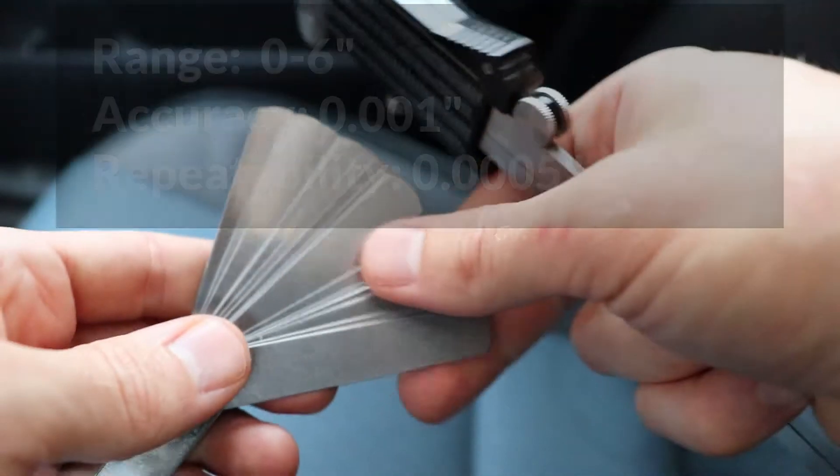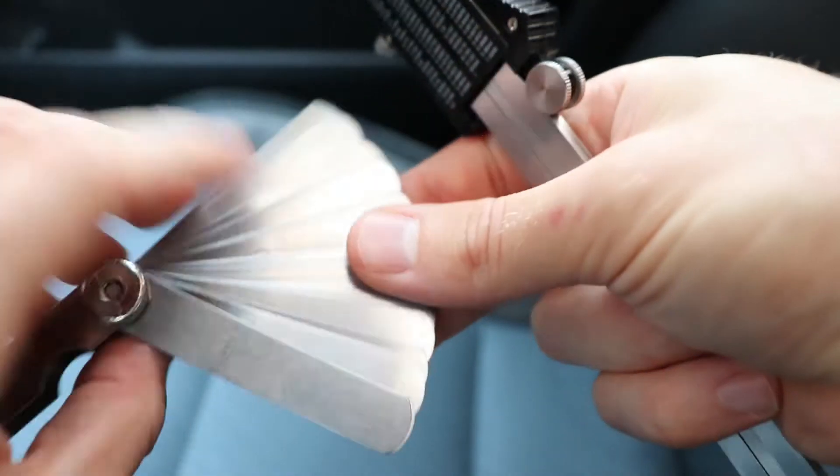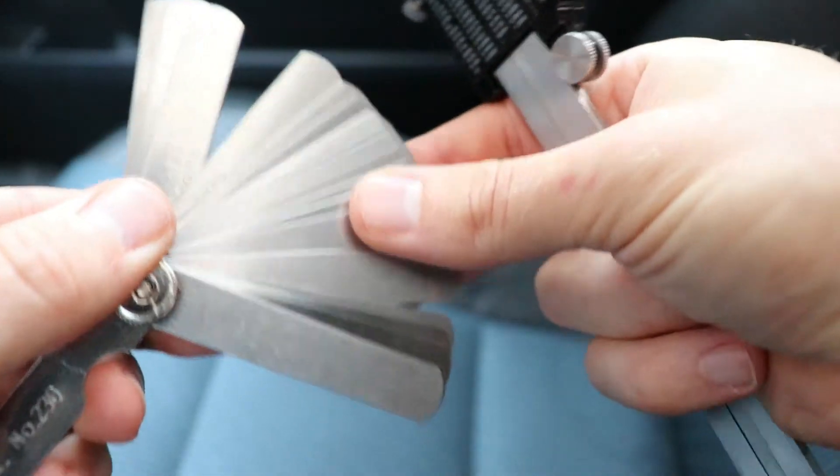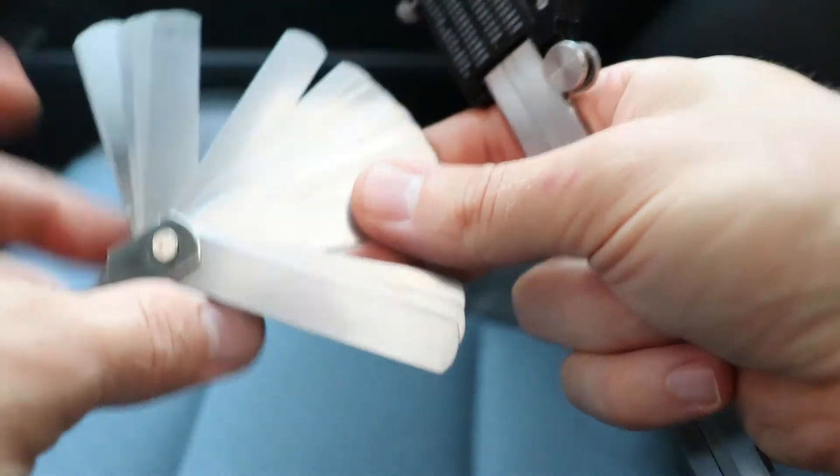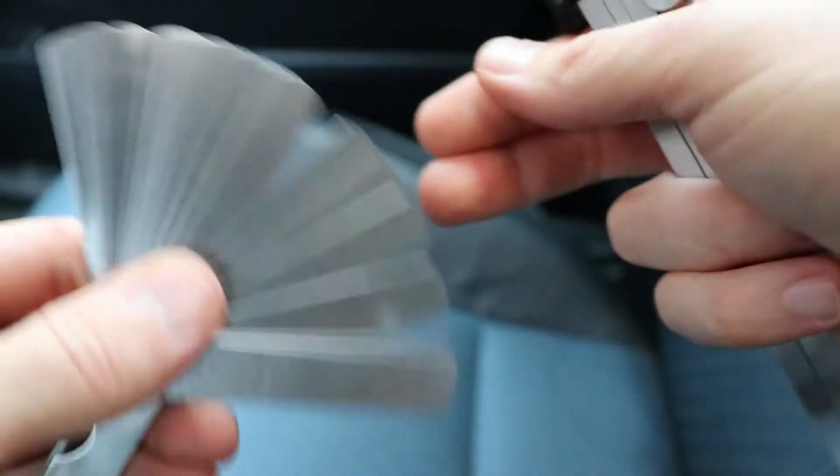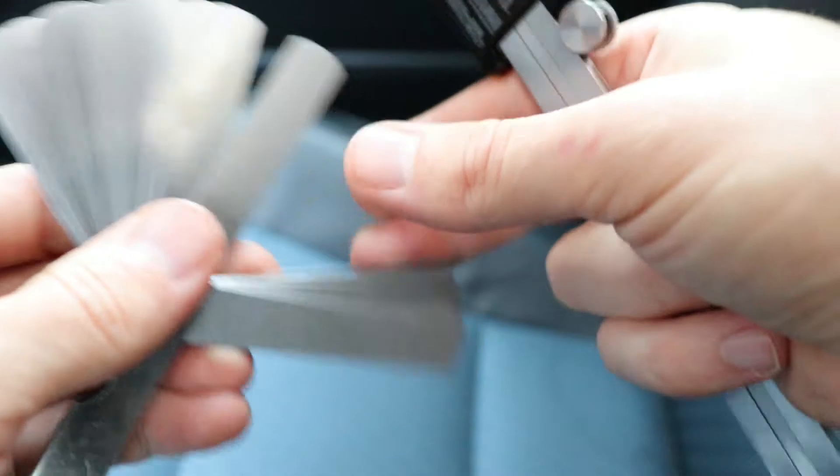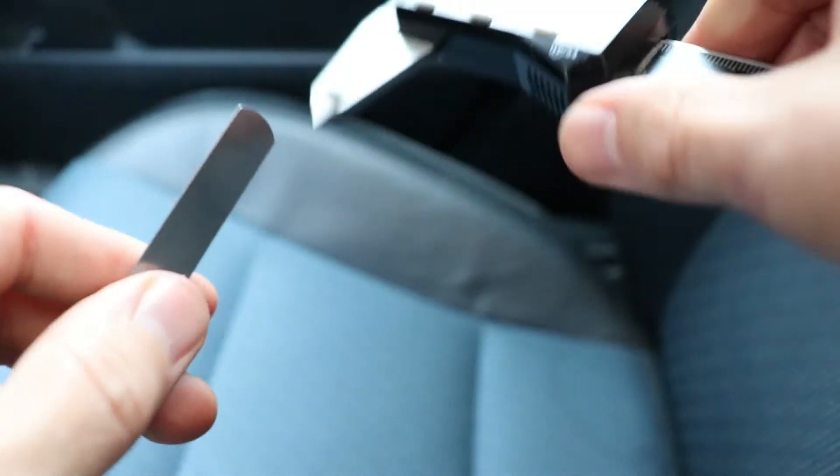So this is my set of feeler gauges. This is the side with the numbers. I'm just going to turn it over so I don't know how thick any of them are now, and we're going to measure some and find out just how thick they are.